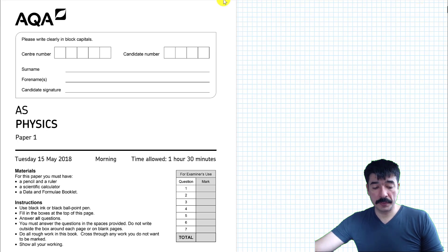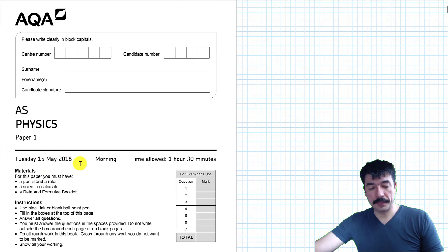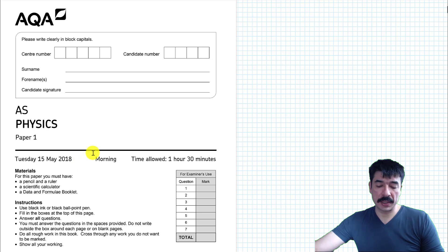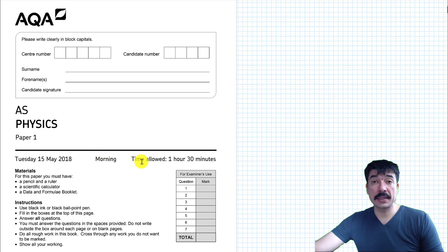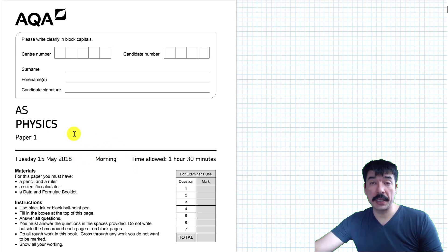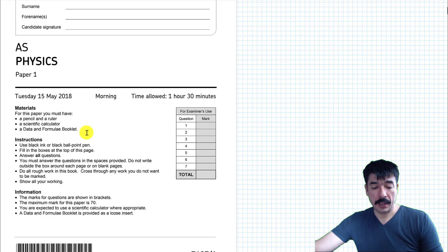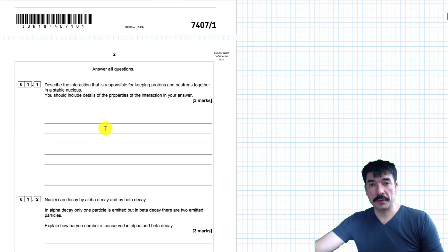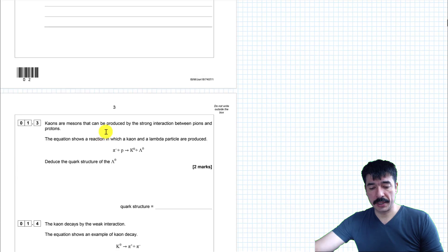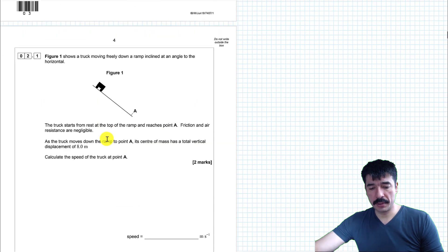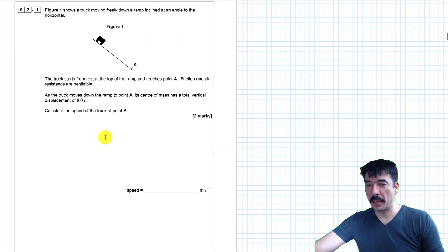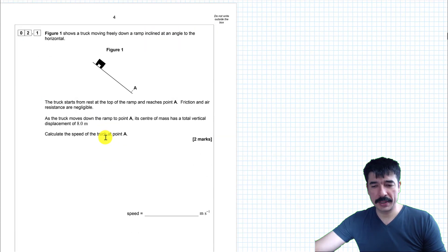I'm going to be looking at question 2 from the May 2018 AS Physics Paper AQA. So without further ado, let's get straight into it. Question 2 — skipping over the particles, which I hate.